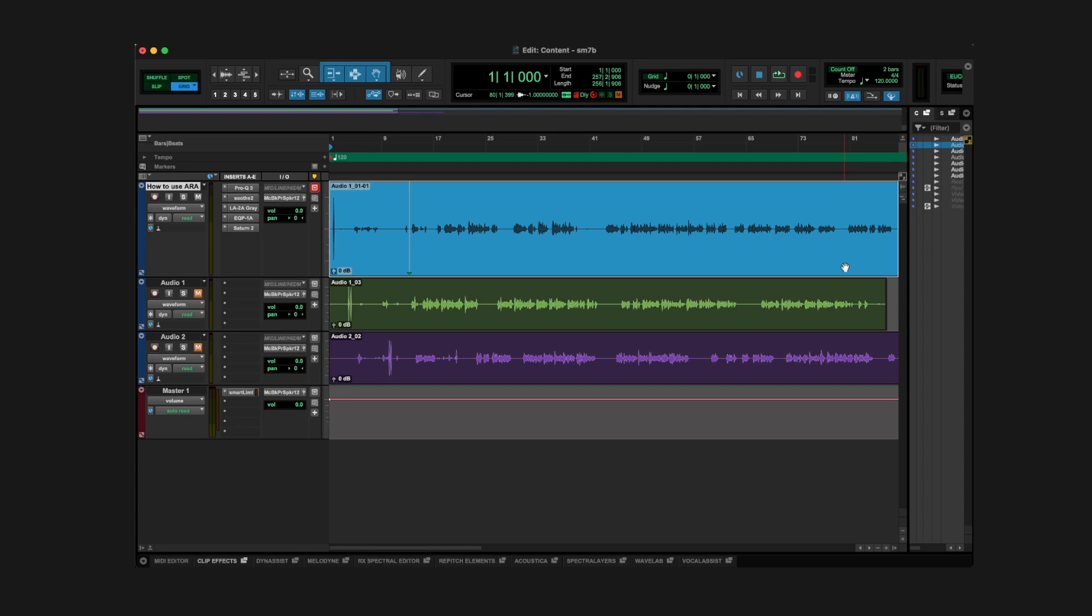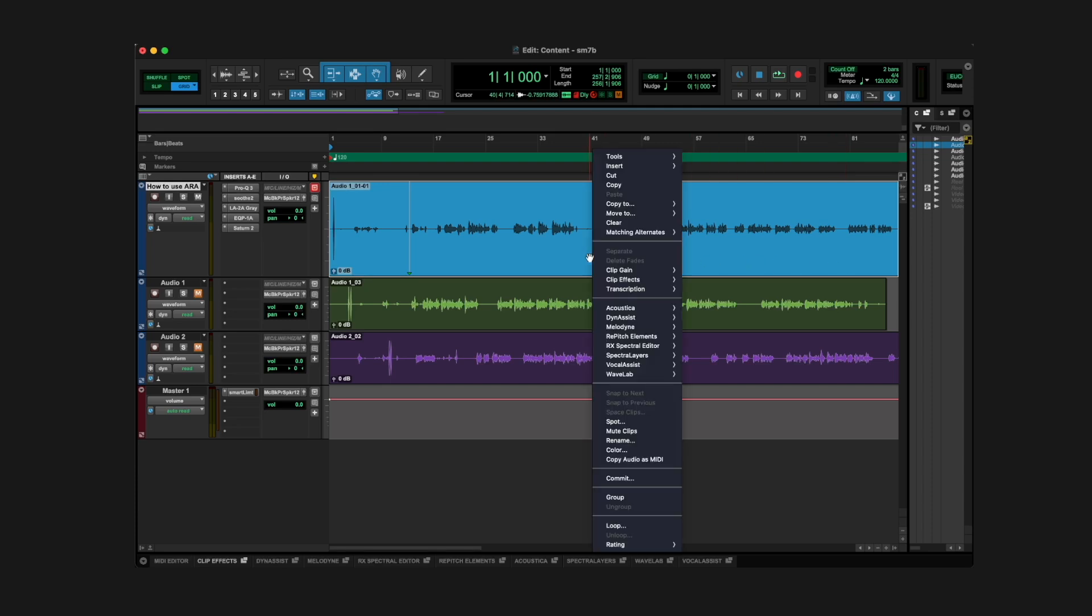Here's how to access ARA in your DAW, depending on what you're using. In Pro Tools, right-click on the audio file in the track, then choose the plugin from the list you want to use.